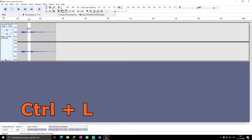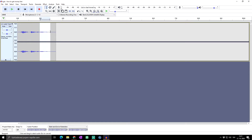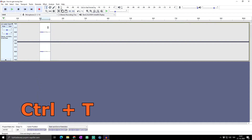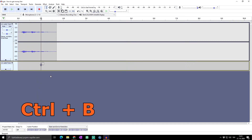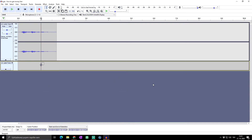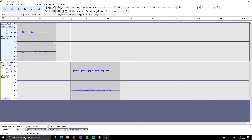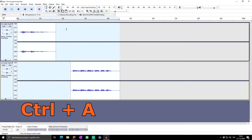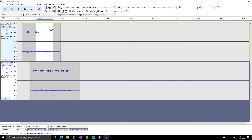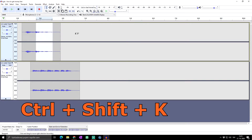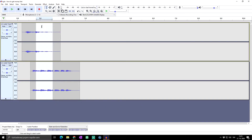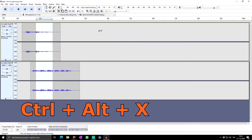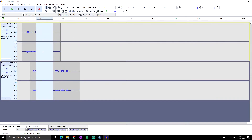Ctrl+L silences the selected audio section. Ctrl+T trims the audio. Ctrl+B adds a new label track, which we can cover in another video. Ctrl+A selects everything in your audio tracks. If you want to select the same time range across multiple audio tracks below, press Ctrl+Shift+K, and as you can see that part gets selected in all tracks. You can then use Ctrl+Alt+X to delete that section from all tracks at once.